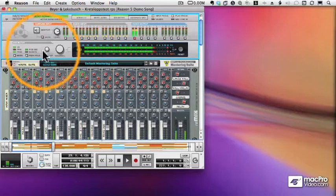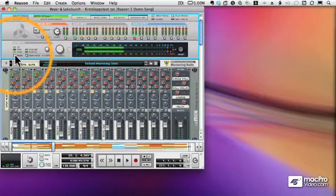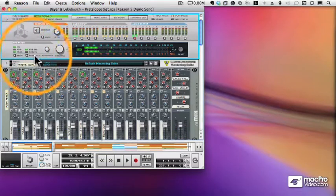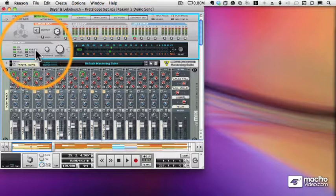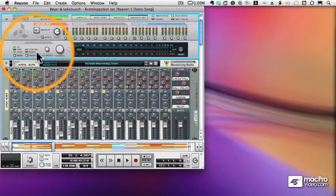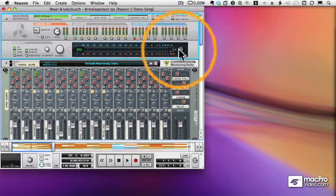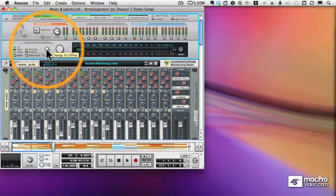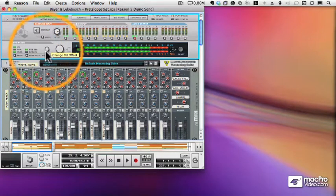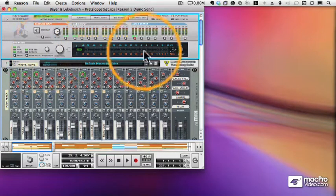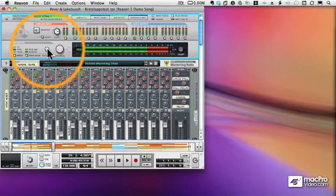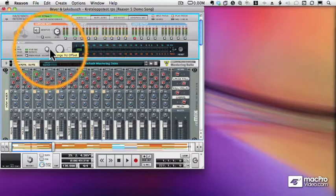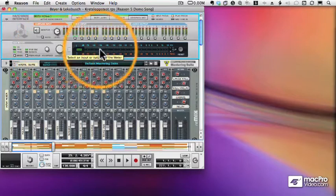And then I have various controls over here to change the type of metering. There's a peak hold switch, which lets me go from a five second hold to an infinite hold, where I use the reset button to reset the clip indicator. And then finally, there's a VU offset, which moves the zero mark on the meter.